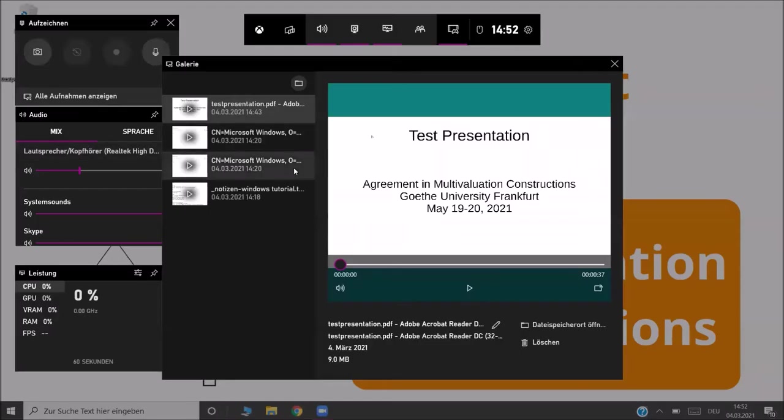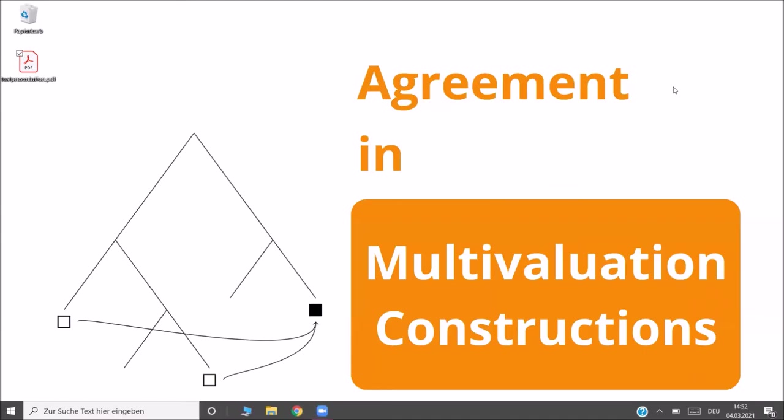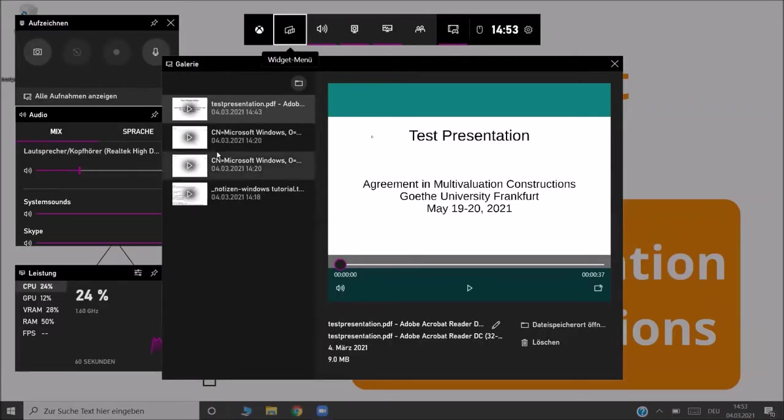If you click on it, it will open and you can just click anywhere in the screen outside of the app in order to close it again. Alternatively, you can press the key combination Windows plus G and it will open also. You leave it by just clicking anywhere on the screen.